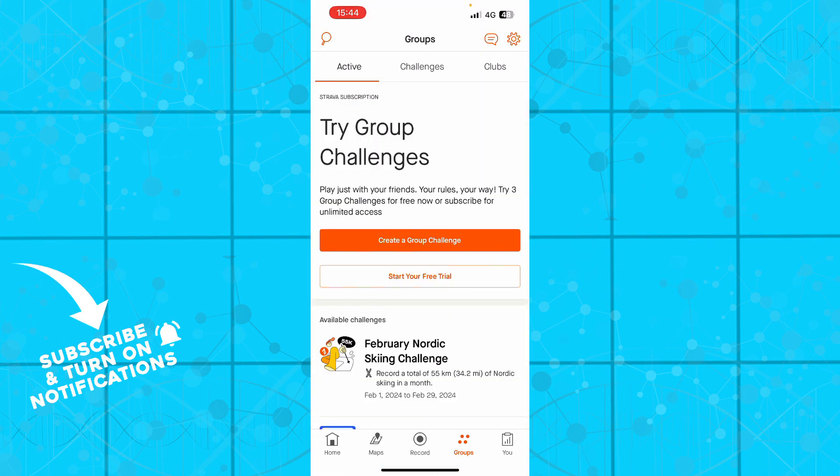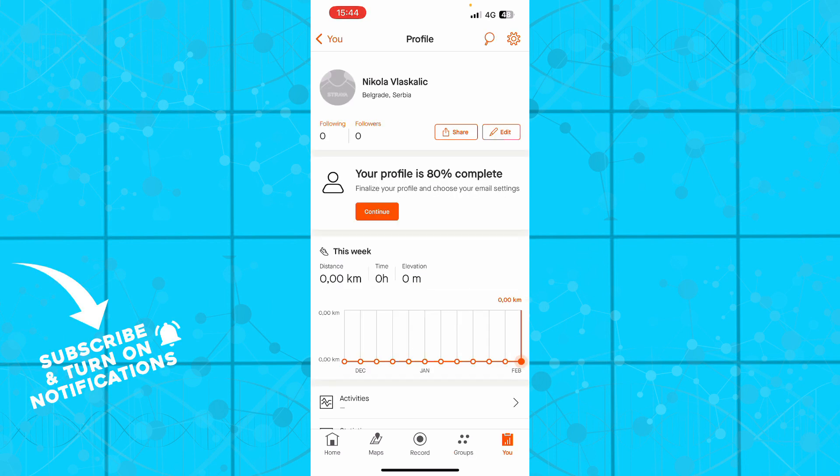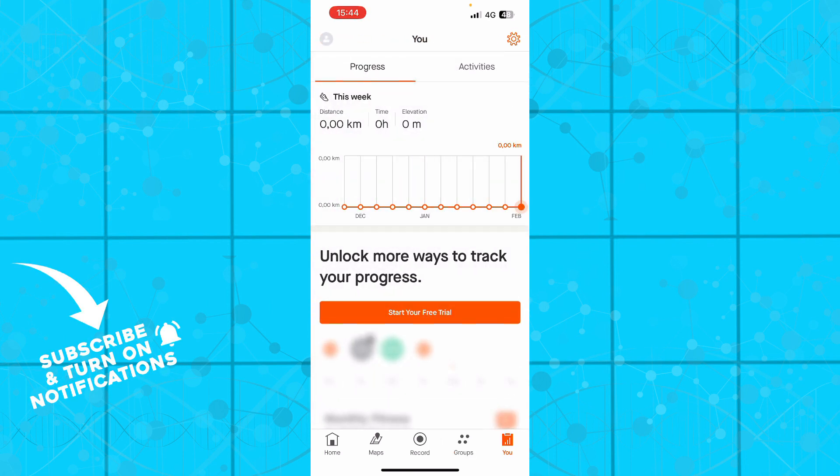You have the groups where you have active, you have challenges, you have clubs, everything about those things. And you have the you button where you can see your progress and your activities and everything about that.